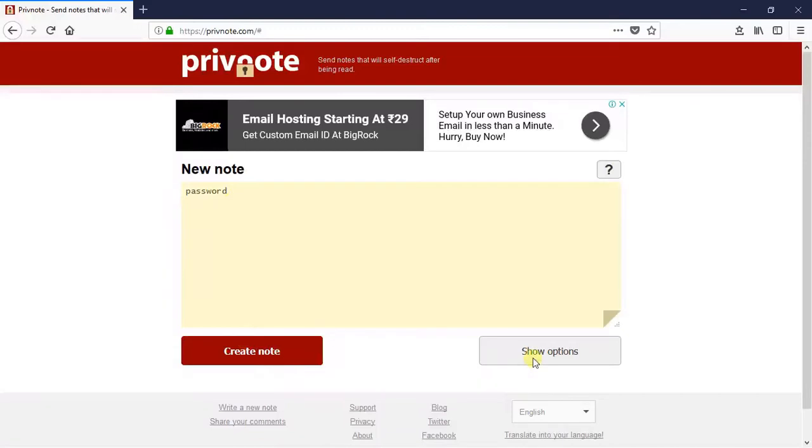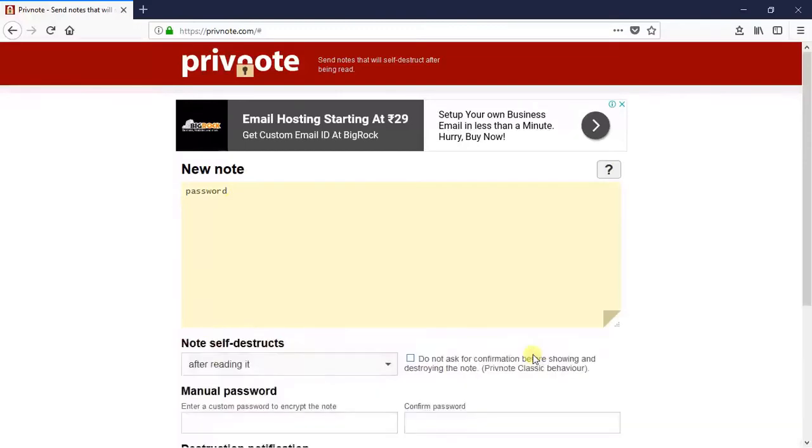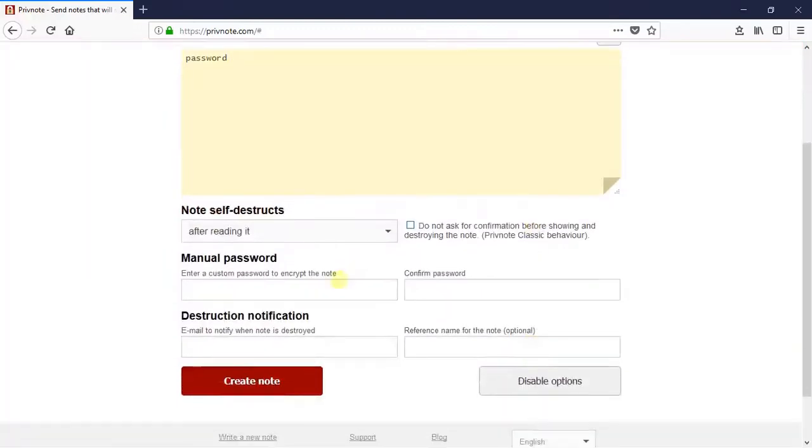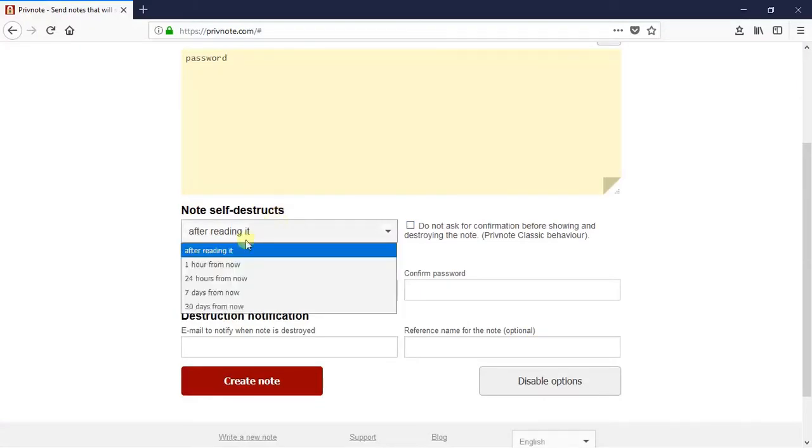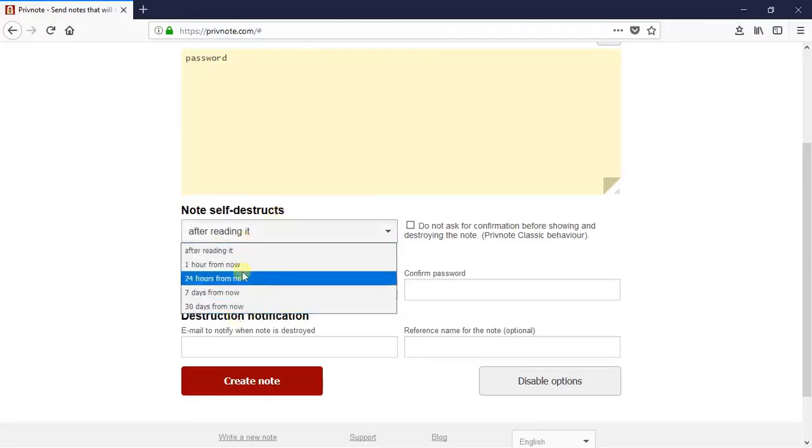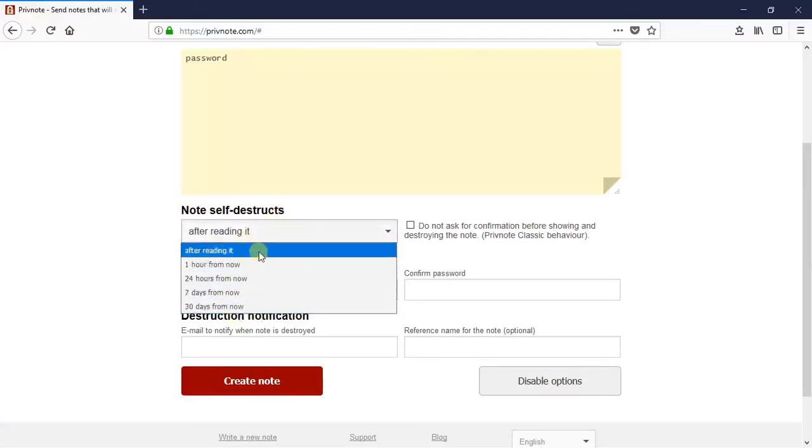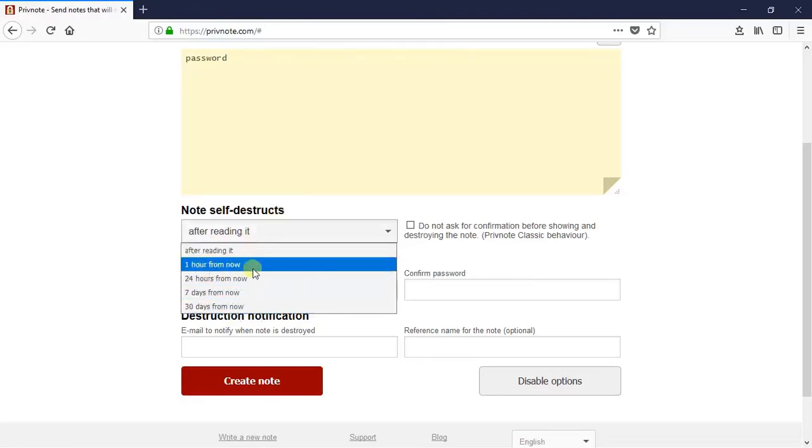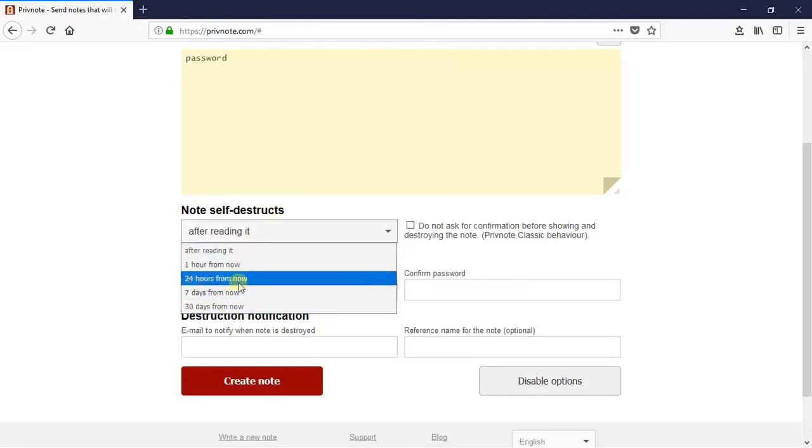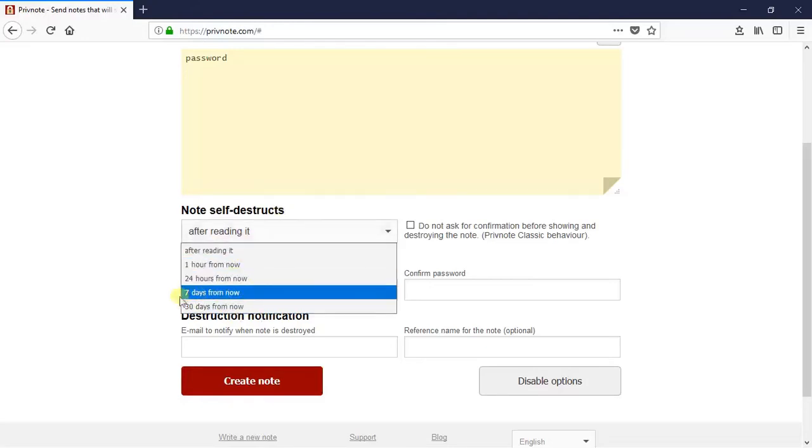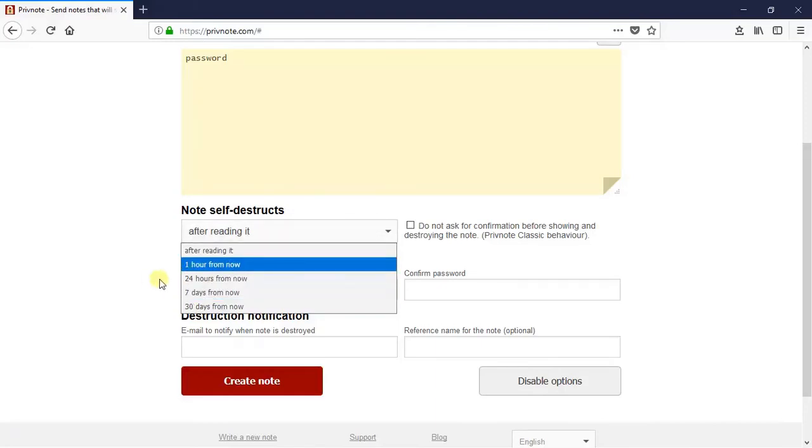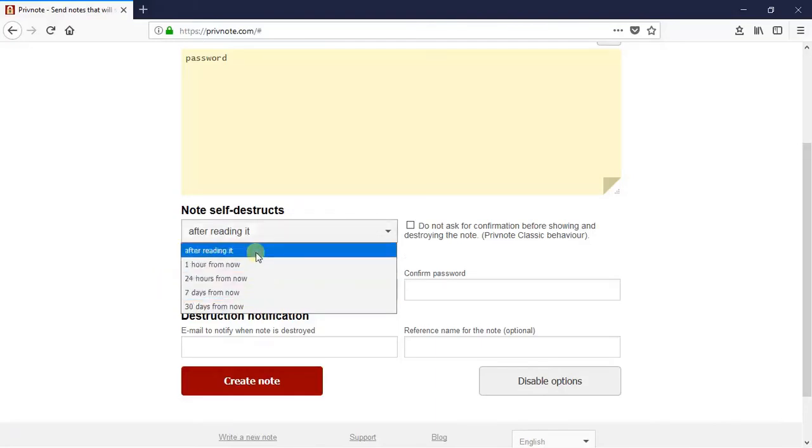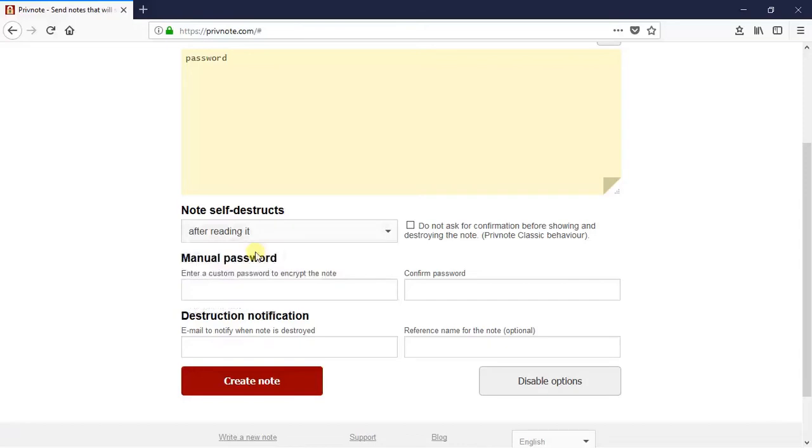Simply click on show option. Here you can select the self-destruction time. It has several options: you can select after reading it, after one hour from now, after 24 hours from now, or 7 days from now. So you can select the time here. I am selecting after reading it.